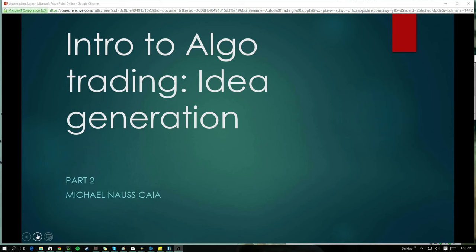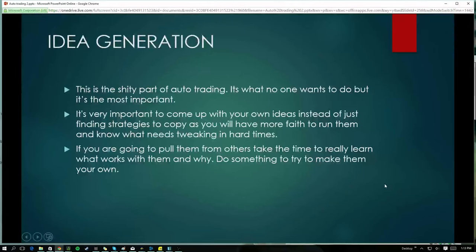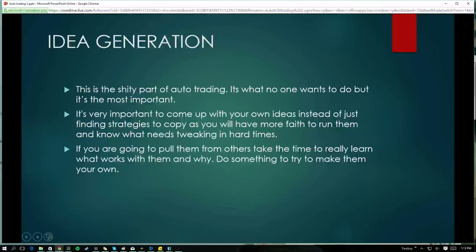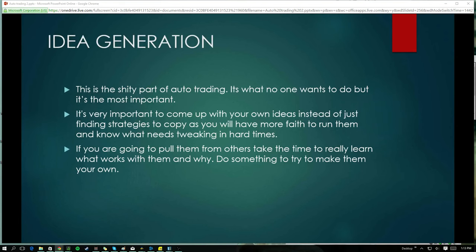This is a real short topic because I only know of two ways. This is the shitty part of auto trading — no one wants to do this but it's the most important. Everybody wants to be fed a strategy, wants to be told exactly what to plug into their robot. But as anyone who's traded the market knows, nothing works forever. You need to constantly tweak, build new strategies, and retire old ones.